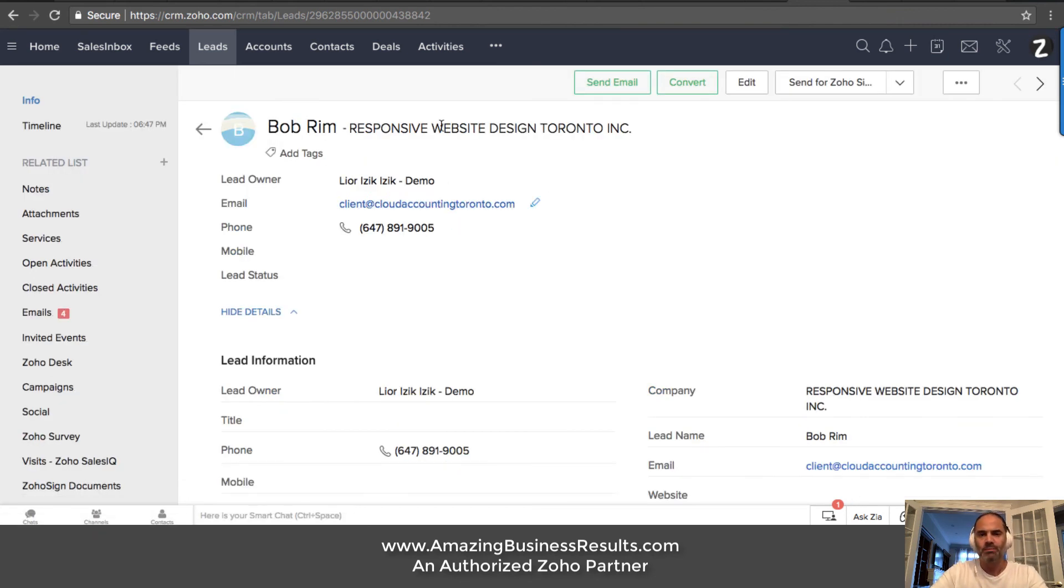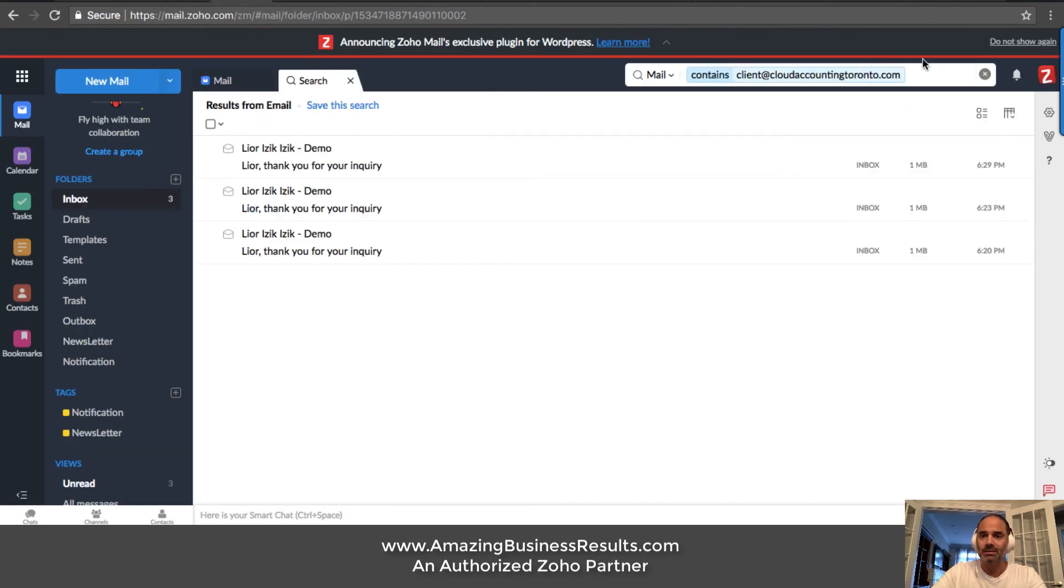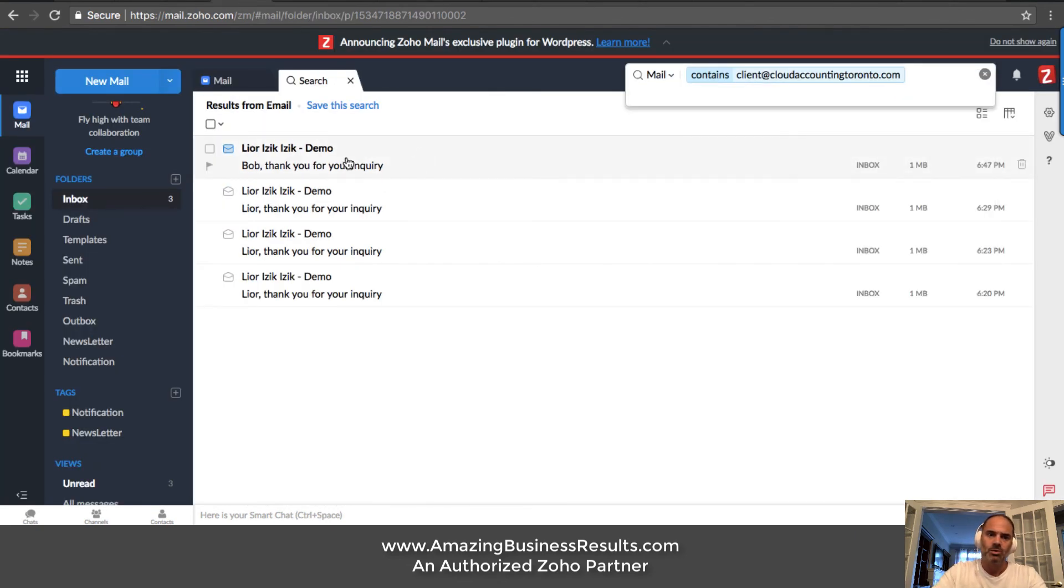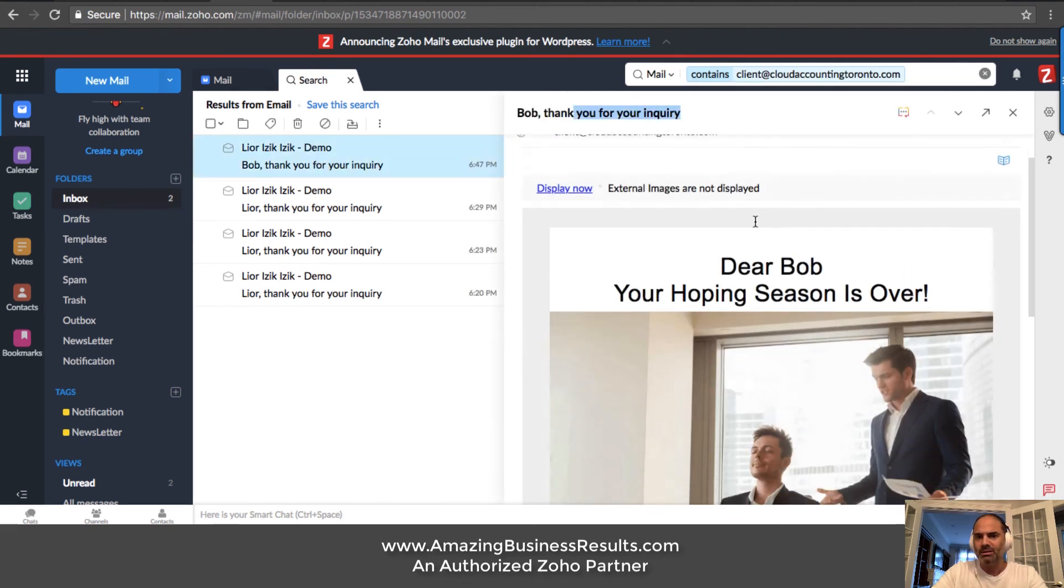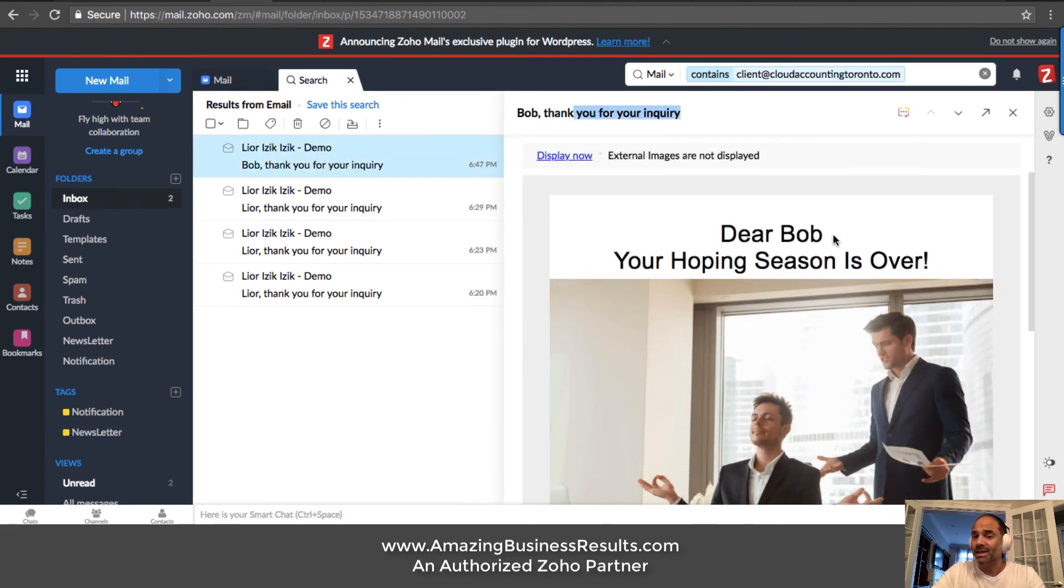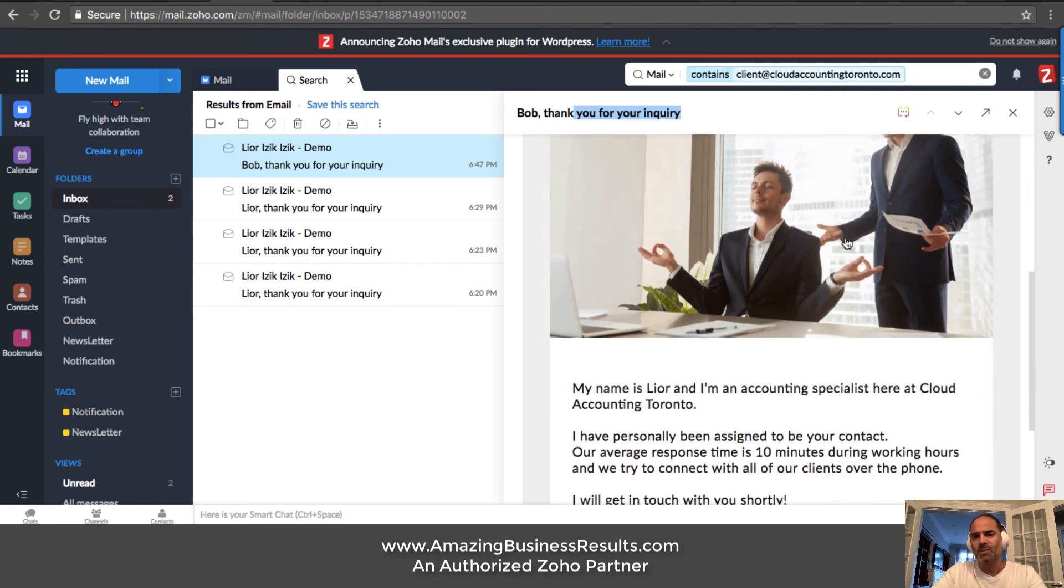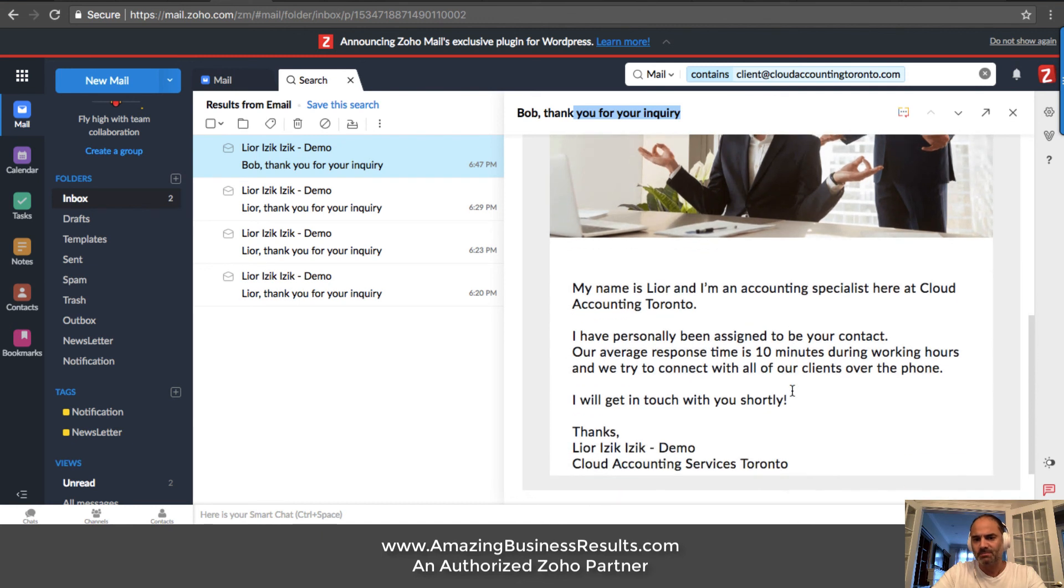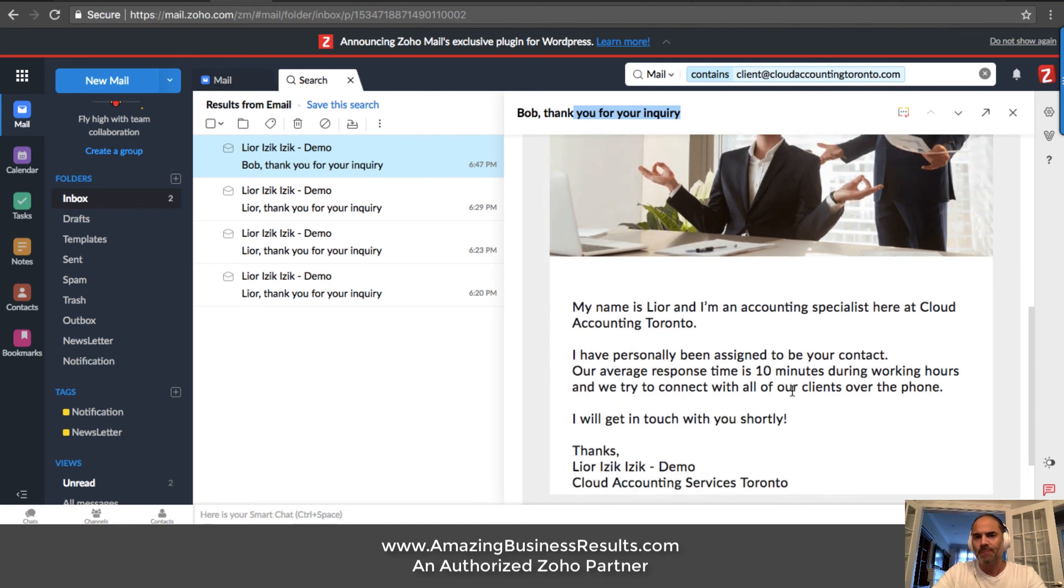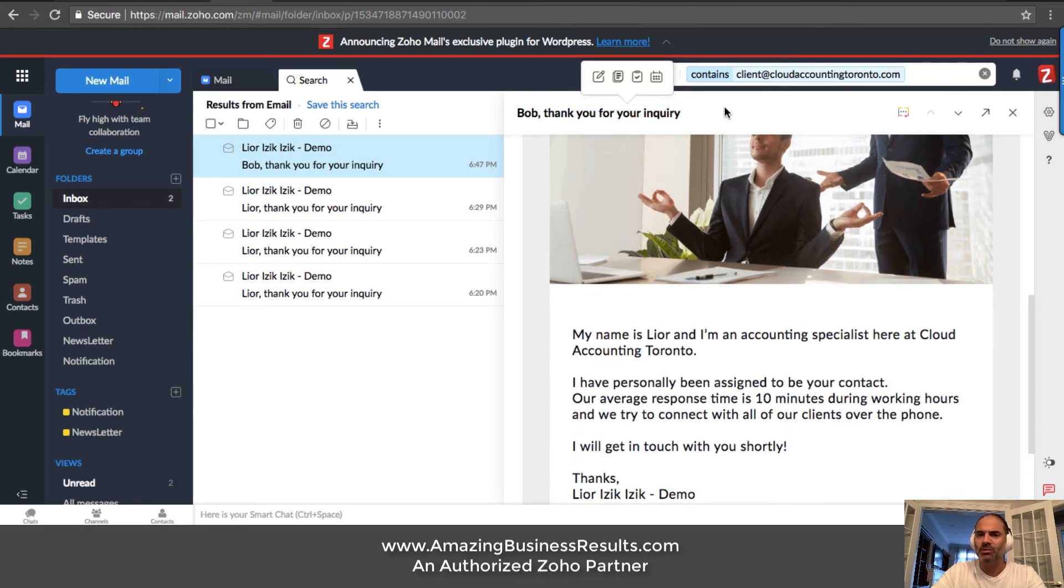Now from the other side, I'm also a client. So if I'm checking here, I just got a new email that's telling me thank you for your inquiry and someone is going to contact you in the next 10 minutes. So that's the beginning of the process.